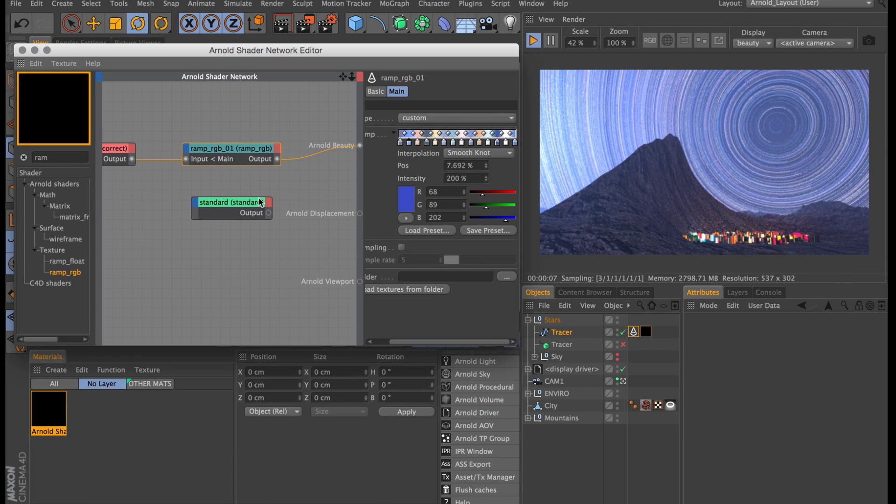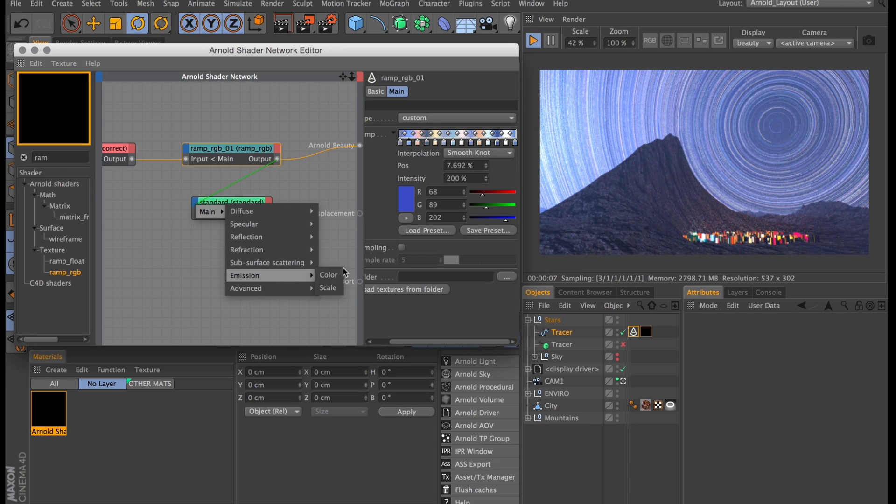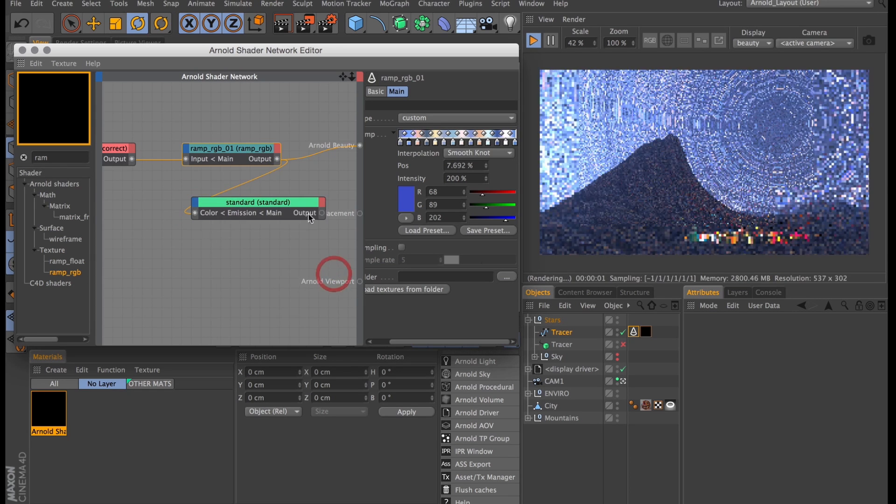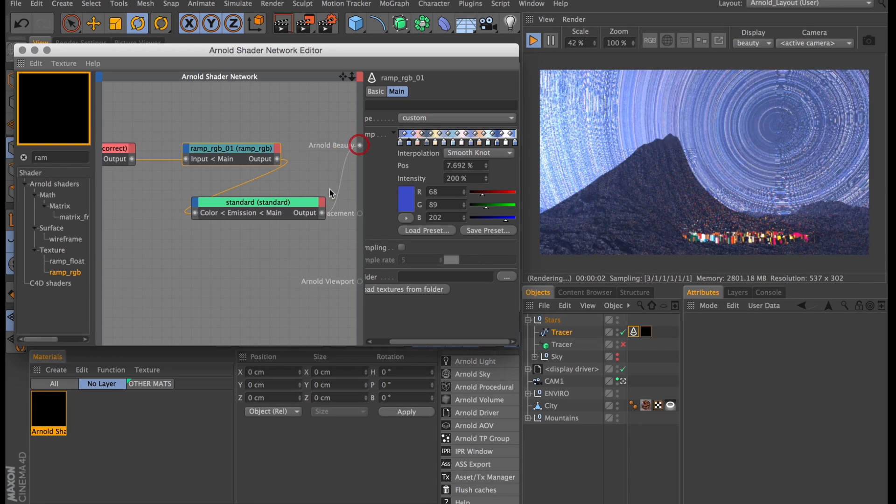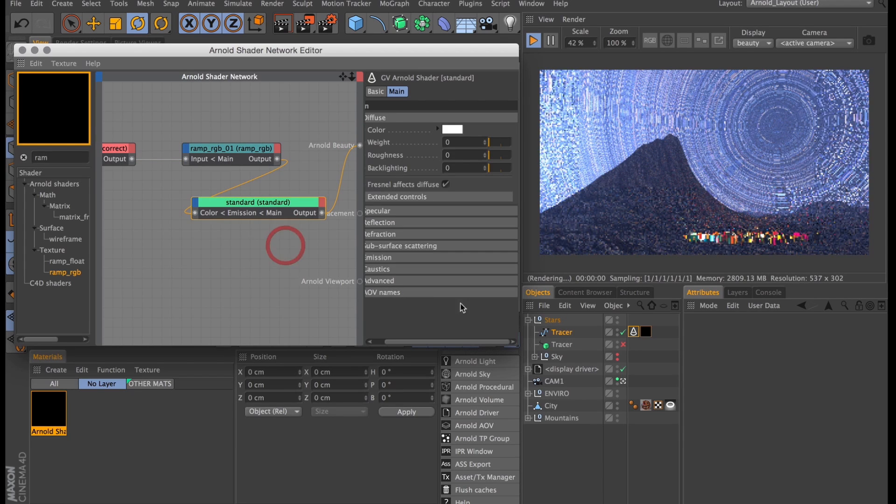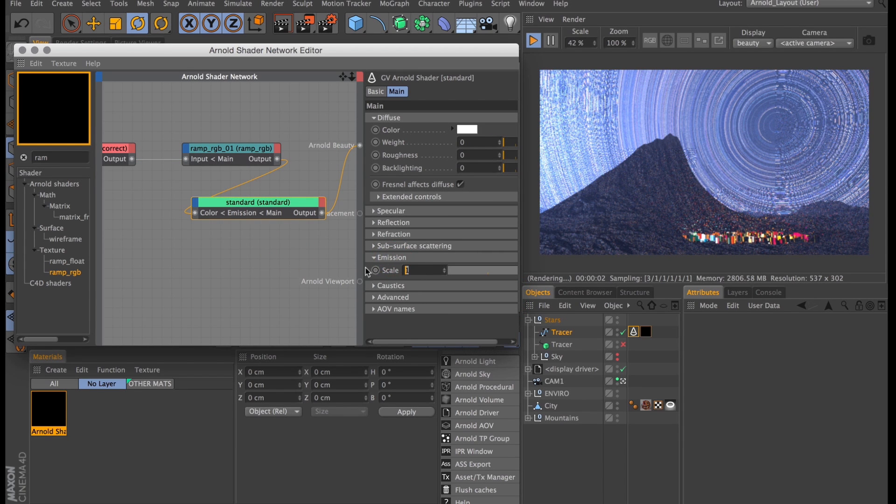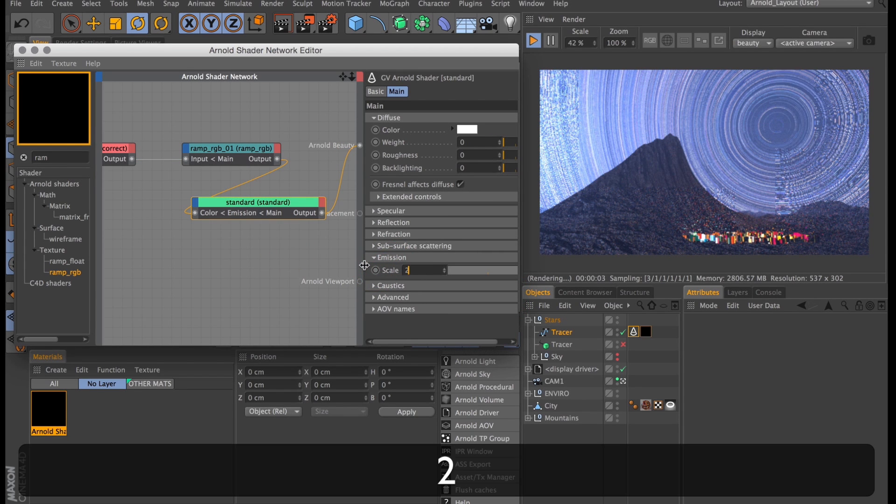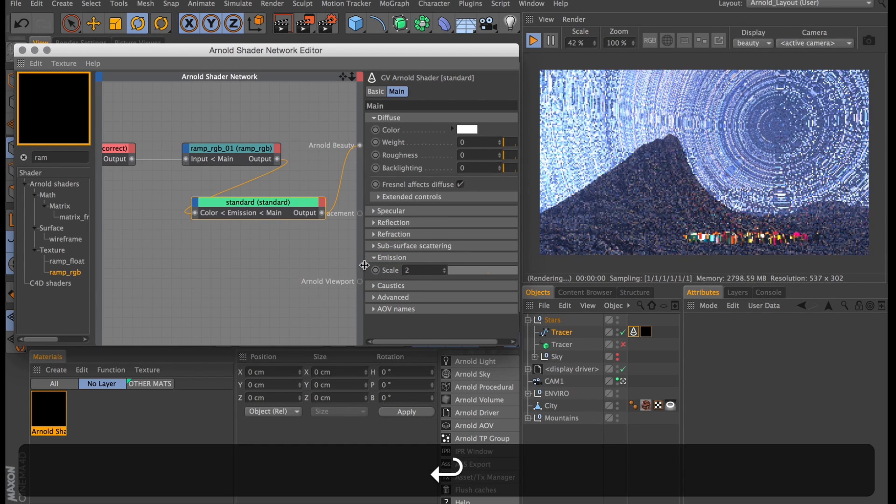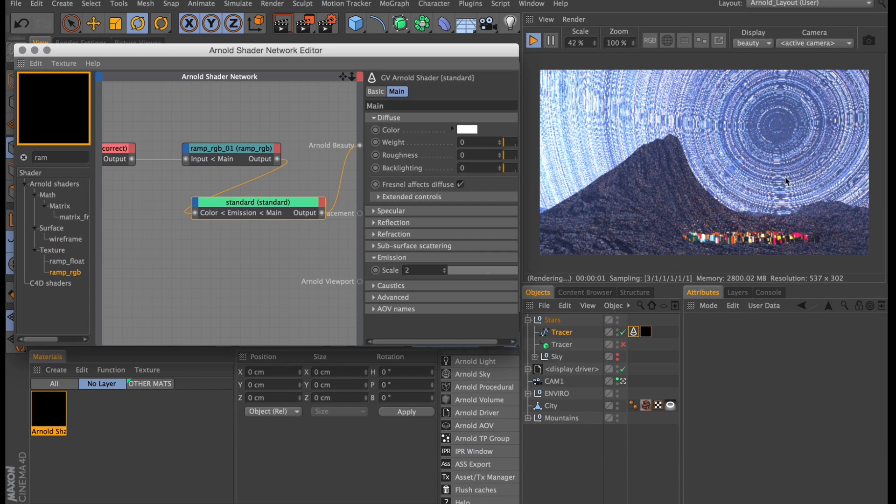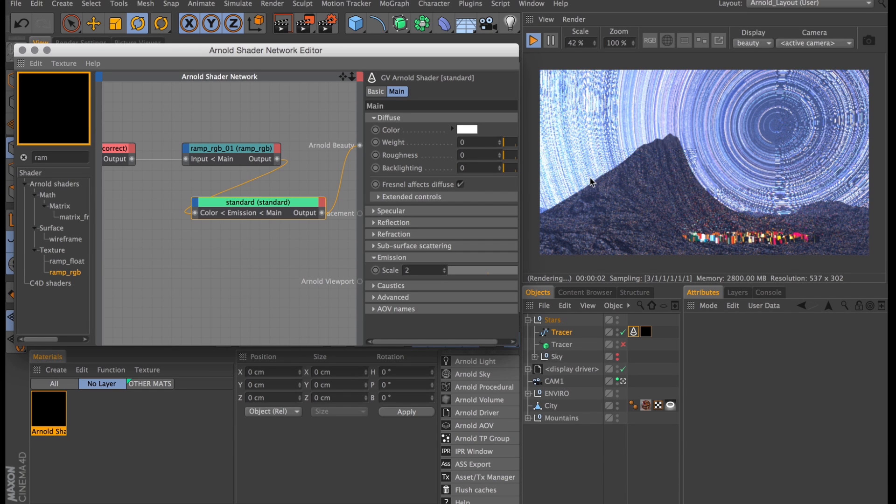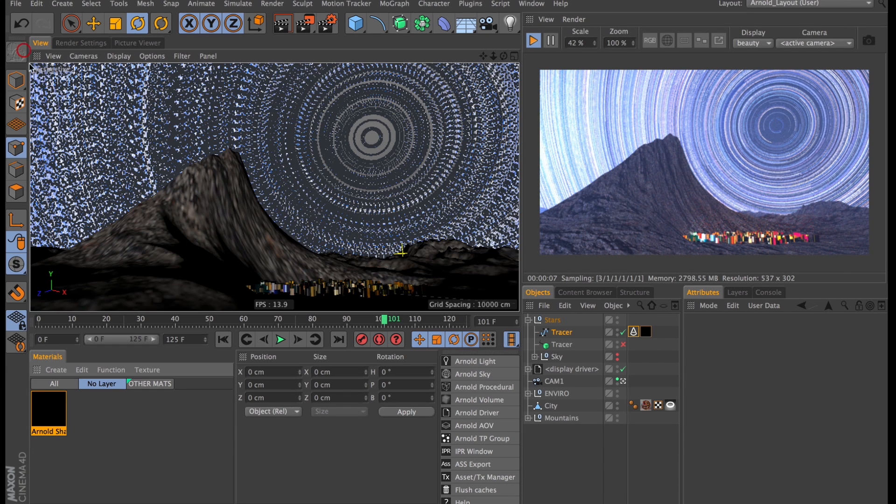So I will just link this ramp RGB to the emission color of our standard shader and link its output to the Arnold Beauty port. And I also want to go in and increase the emission scale to 2. And that's just going to make these stars really nice and bright. But everything is a bit too bright. All these trails are too long and we need to control these somehow.